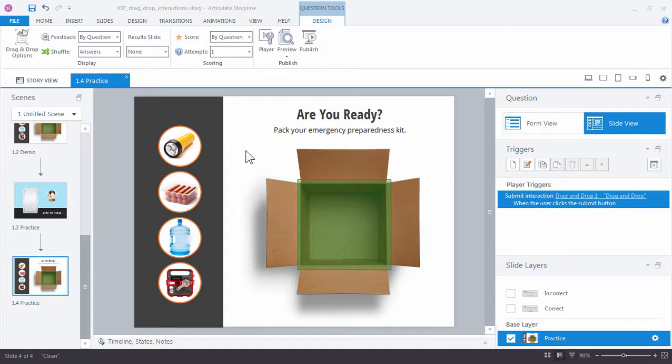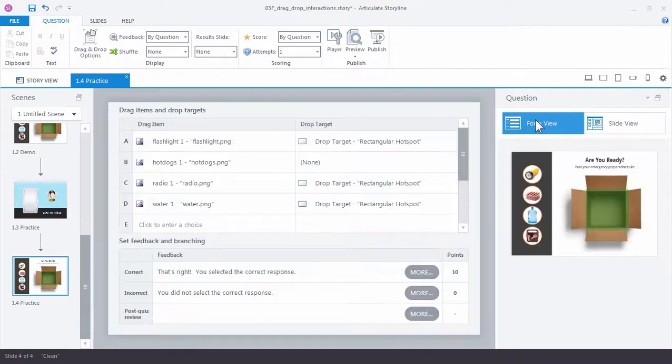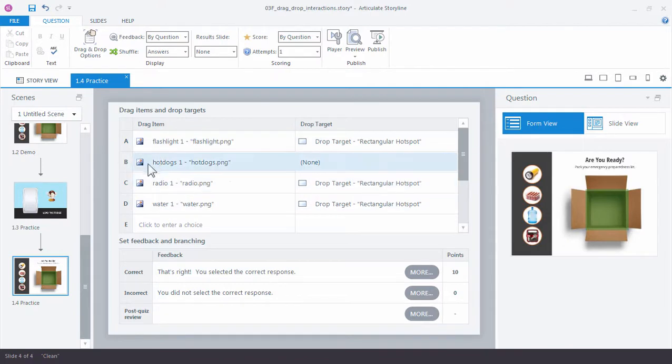One thing we can do is shuffle the answer choices so that each time the learner visits the interaction, the choices are displayed in a different order. If we go back to form view and come up here to shuffle, you can see that you have the option to shuffle the answers. That means each time the learner visits the interaction, all four choices will be displayed in a different order.